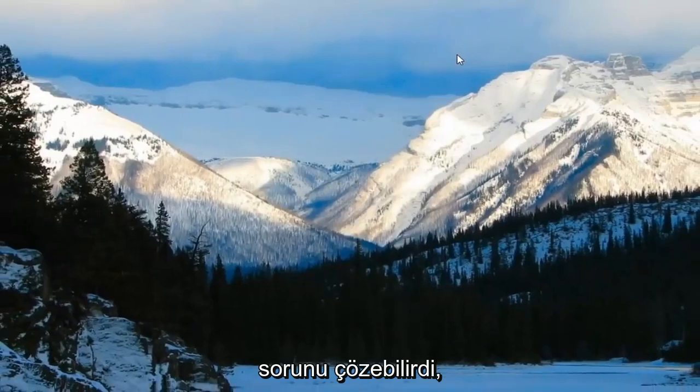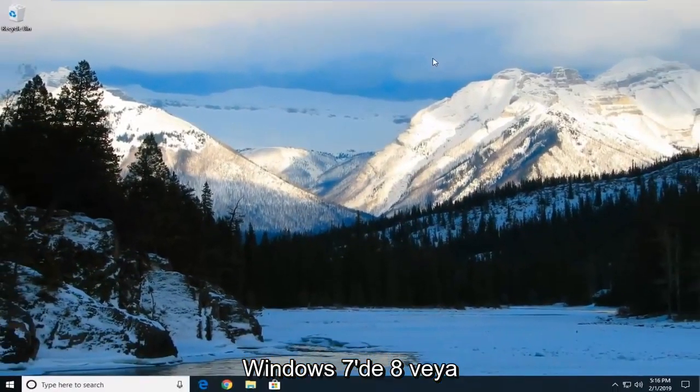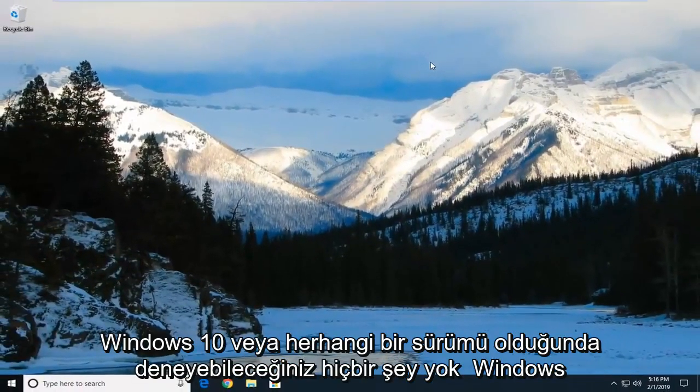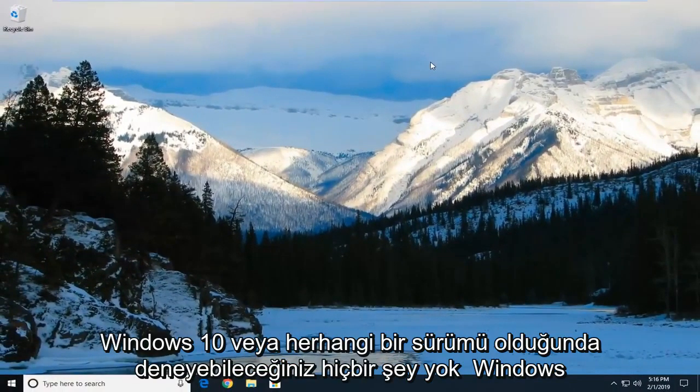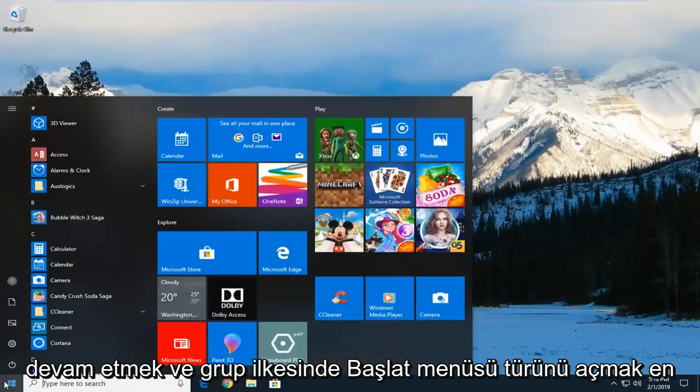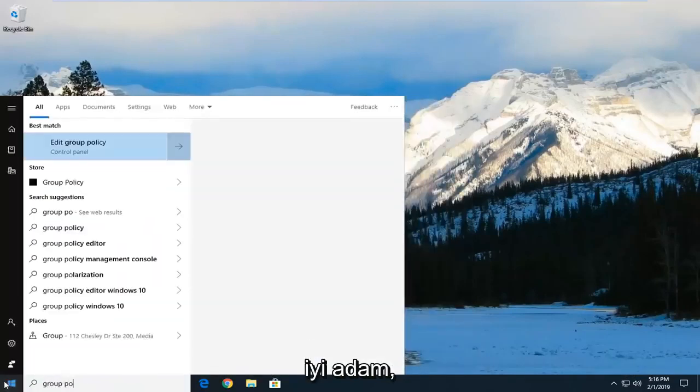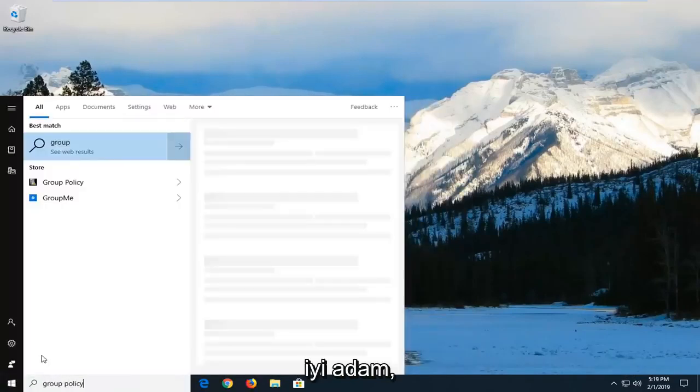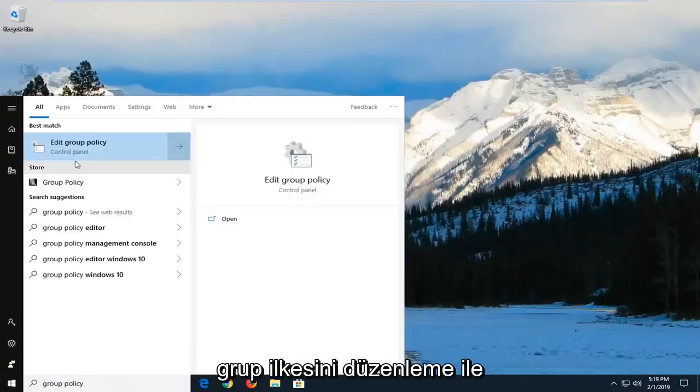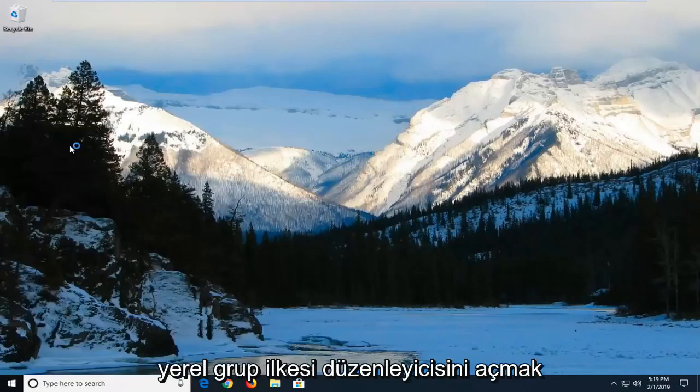Another thing you can try if you're on Windows 7, Windows 8 or Windows 10, or any edition of Windows 10 that's not Windows 10 home. You want to open up the start menu, type in group policy. Best match should come back with edit group policy. Left click on that one time to open up the local group policy editor.